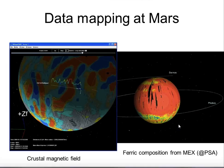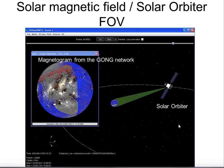We can go not only on planets but also on the Sun. Here is a magnetogram coming from the GONG network, which maps the magnetic field of the Sun every six hours. This shows what Solar Orbiter could view in a few years from now, if we had this kind of map at that time.